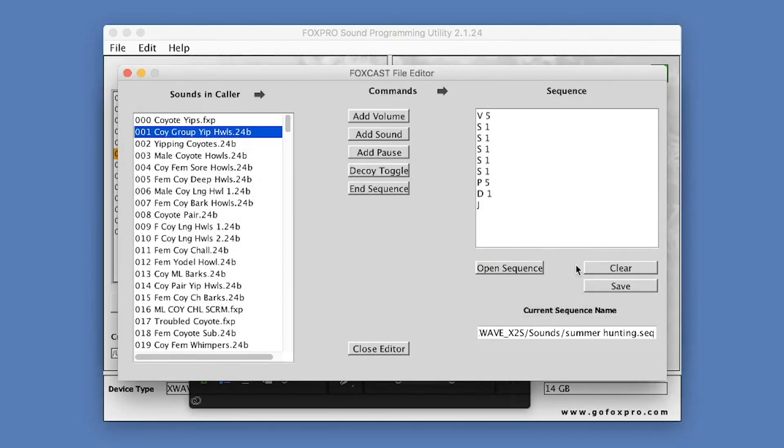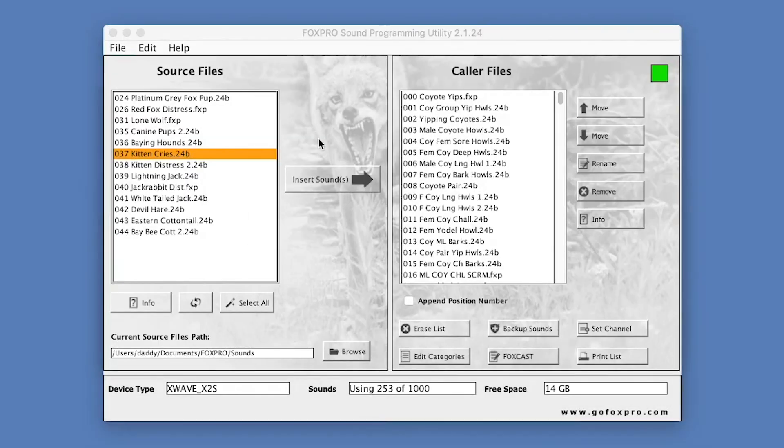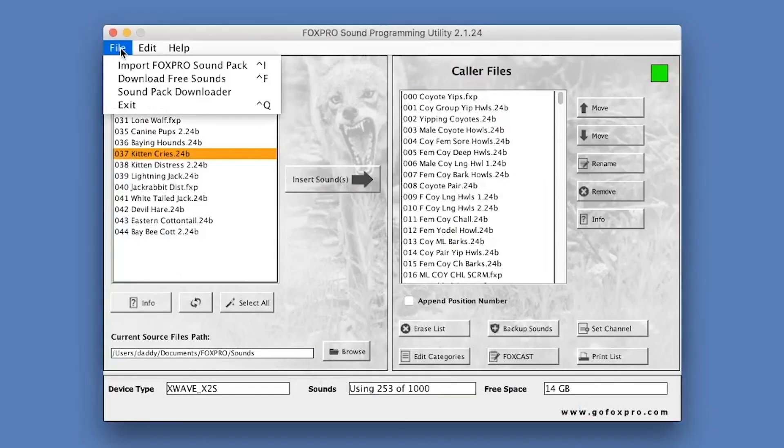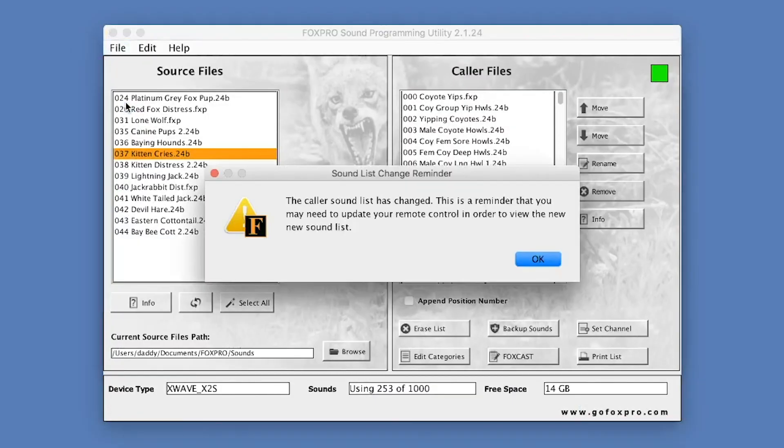The Clear button allows you to clear the Sequence box. When finished, to close the Programming Utility, go to File, Exit. A message will pop up reminding you that on some FoxPro callers, you may need to update your remote control in order to view the new sound list.